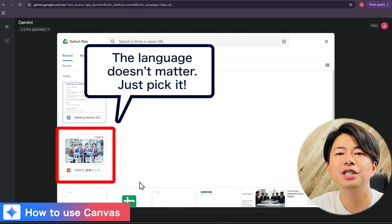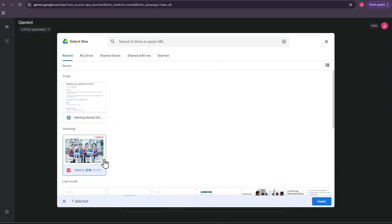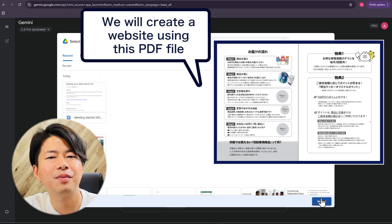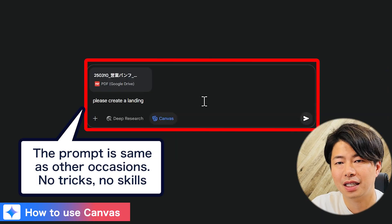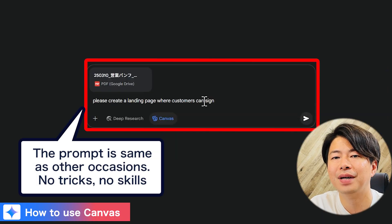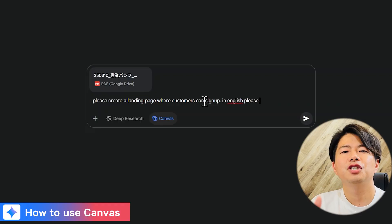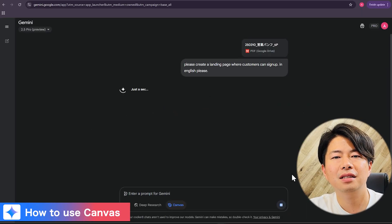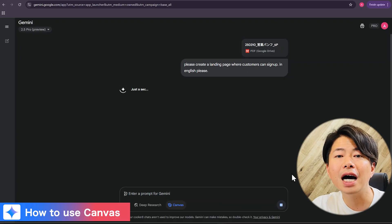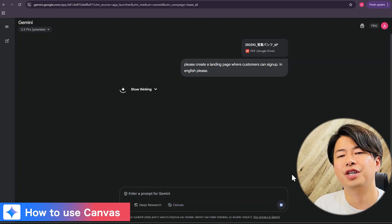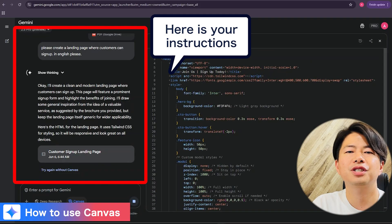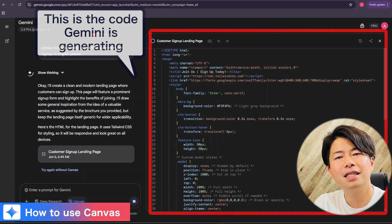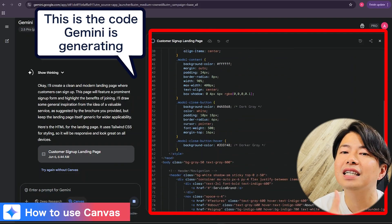First, let's use a flyer we already have. We'll take our Japanese flyer and create an English landing page from it. We'll upload this flyer into Gemini Canvas, then instruct Gemini to create a landing page where customers can sign up. Gemini will read the content and start coding right away — this is a key feature of Canvas. It takes about one minute to complete.